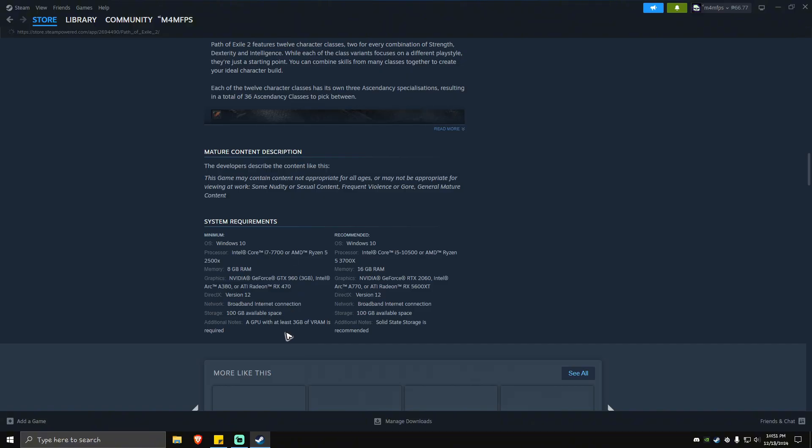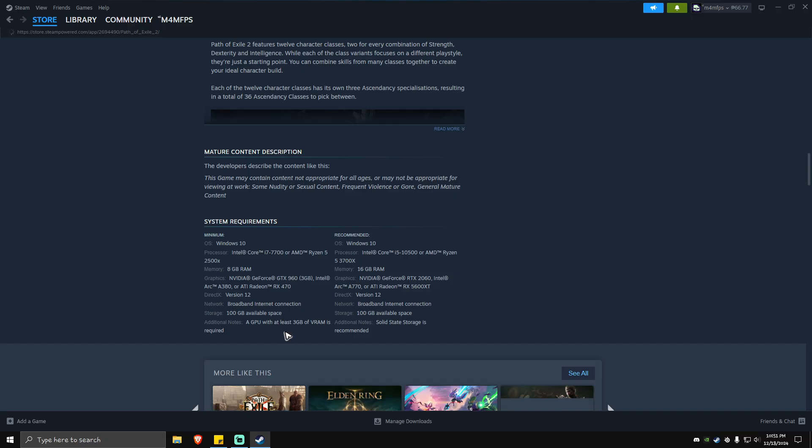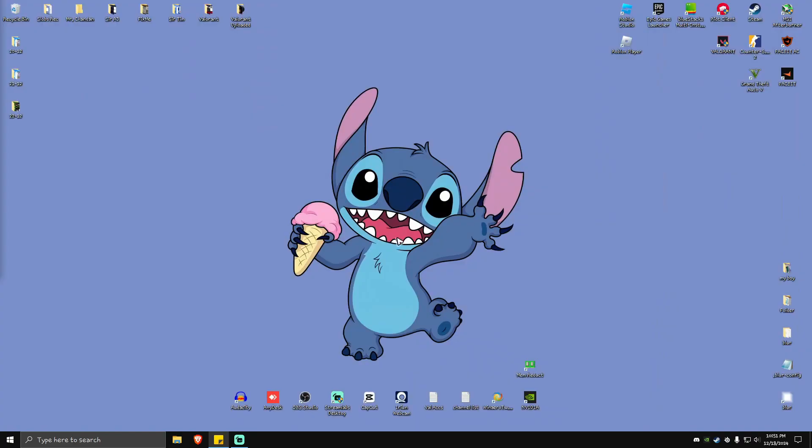If you fall short in any of these categories, unfortunately lagging and stuttering issues will still be there. Now if you have at least the minimum requirements and still have a problem, here are some fixes you can do.